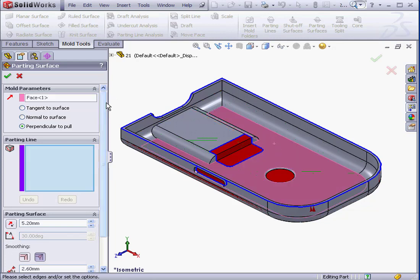Now we select the extrude direction of the surface. We can choose tangent to surface, normal to surface, or perpendicular to pull. Most often you'll be using this last option.